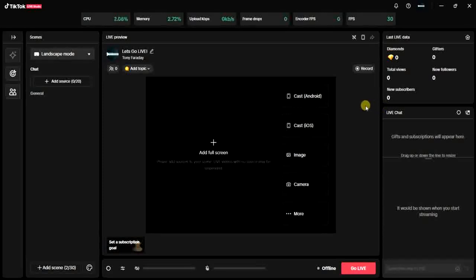After that, the next thing you have to do is launch TikTok Live Studio.